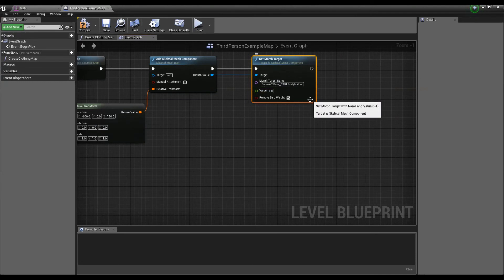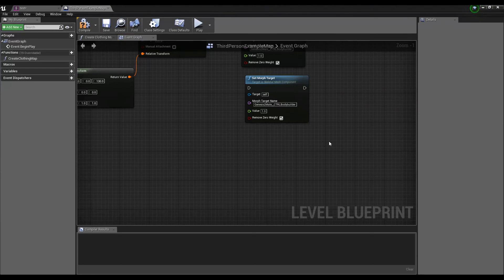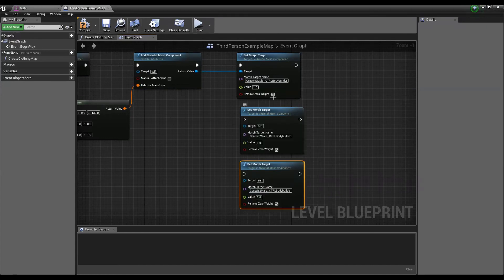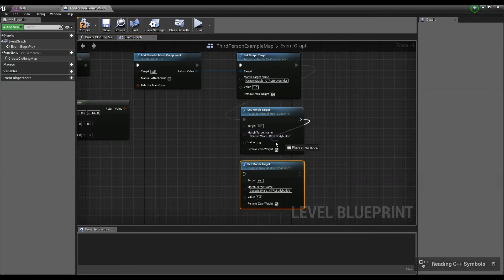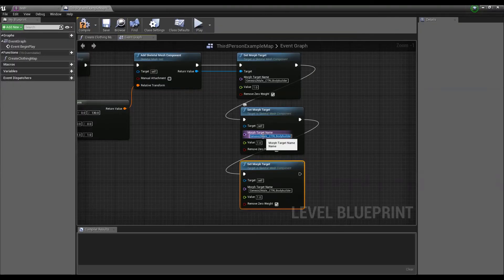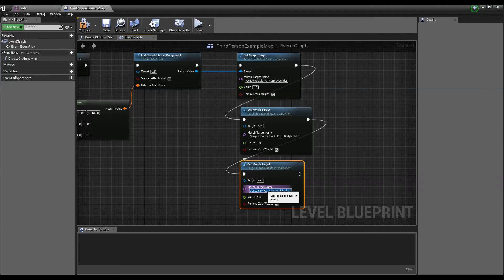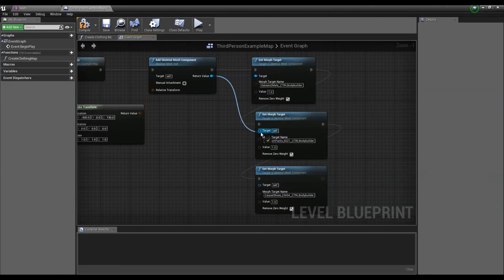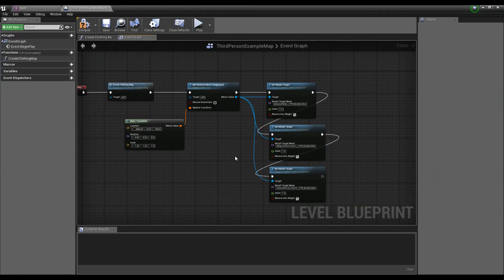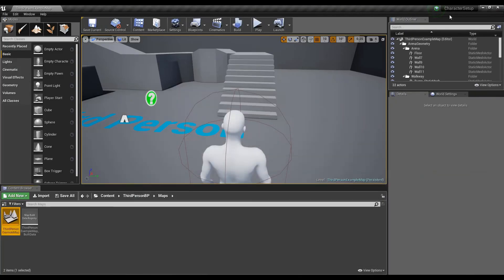We also need to set the values of the two morph targets for the clothing assets. I'm going to copy the Set Morph Target node, paste it, and copy the names for these two morph targets as well. We also need to provide the reference of this test character mesh for the function to work on. That should be pretty much it.